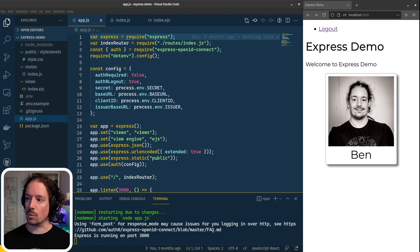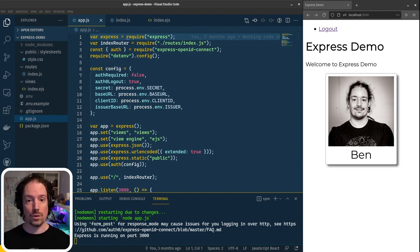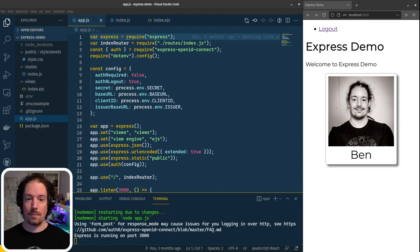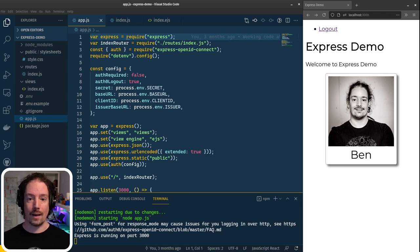What we want to do today is to create a second page in our web application that forces login. At the moment, the homepage can be viewed when you're not logged in — we just don't see the user information. So we want to create a secured path within the web application that you have to be logged in for. We're also going to create a simple Express-based API that we can connect to from our web application, and we're going to create some public and private endpoints, integrating that with Auth0. Let's get cracking with the web application first.